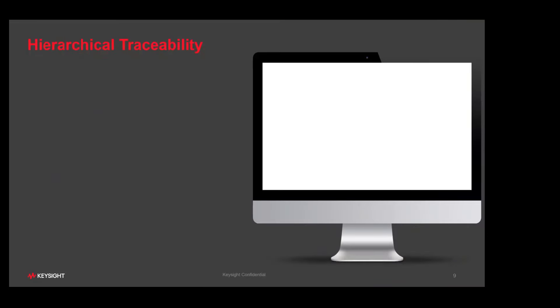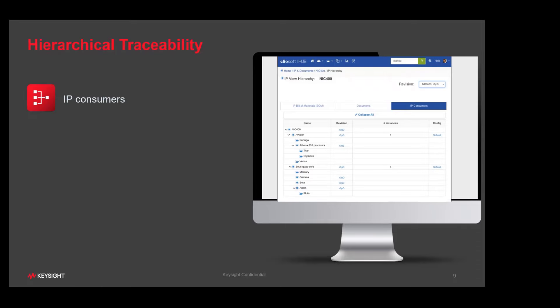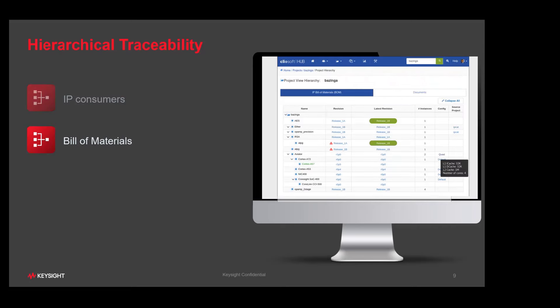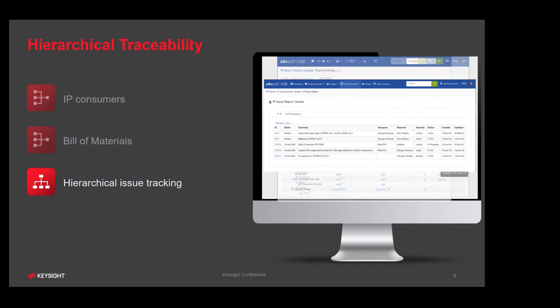Within Hub, there are various hierarchical reports and multiple tiers of information available to the engineer. We have IP consumers — for example, what projects are using the IP and what other subsystems are using those IP projects. Hierarchical visibility is maintained within the various reports. For the bill of materials, we can see what blocks or sub-blocks make use of the IP. Issue tracking software can also be managed through the design hierarchy.